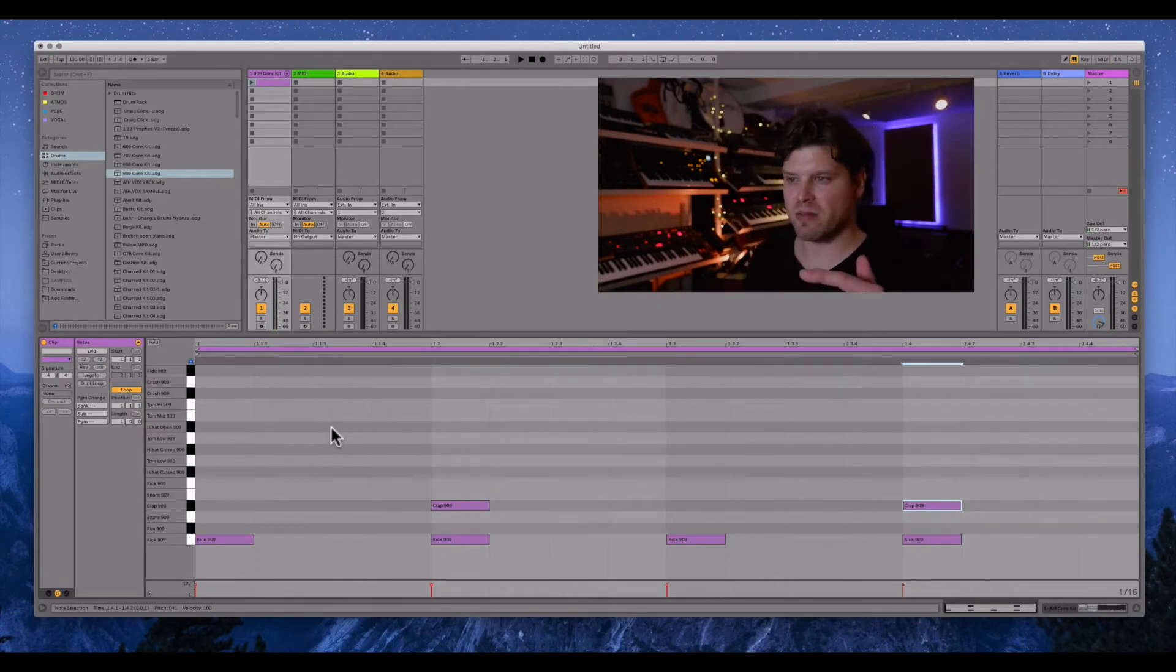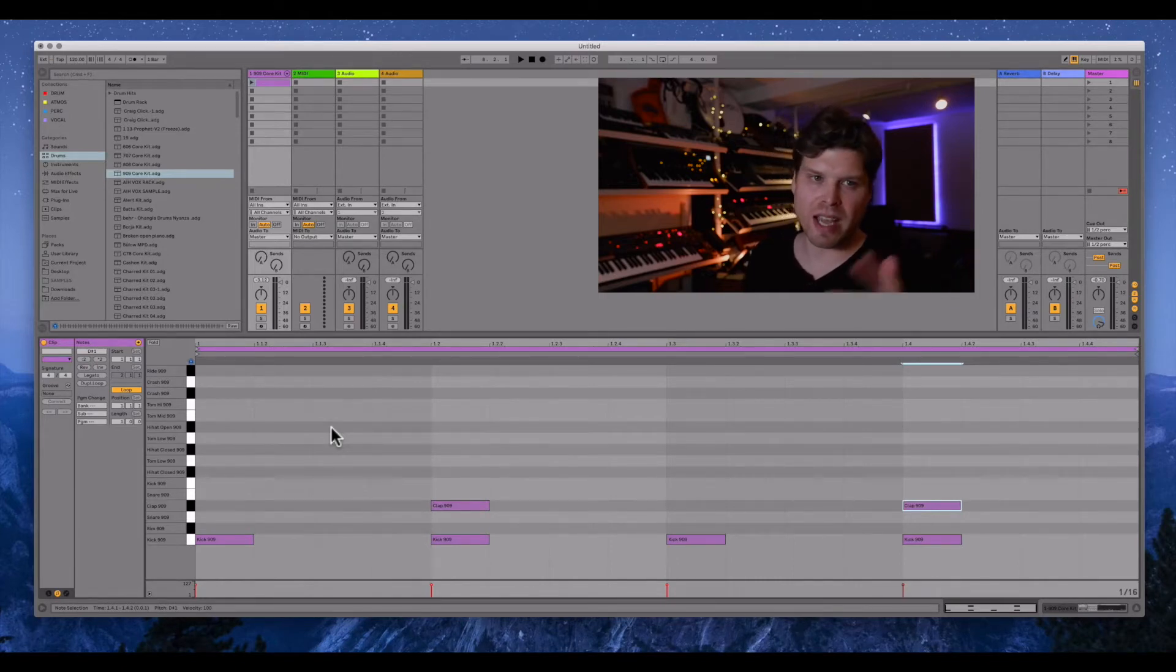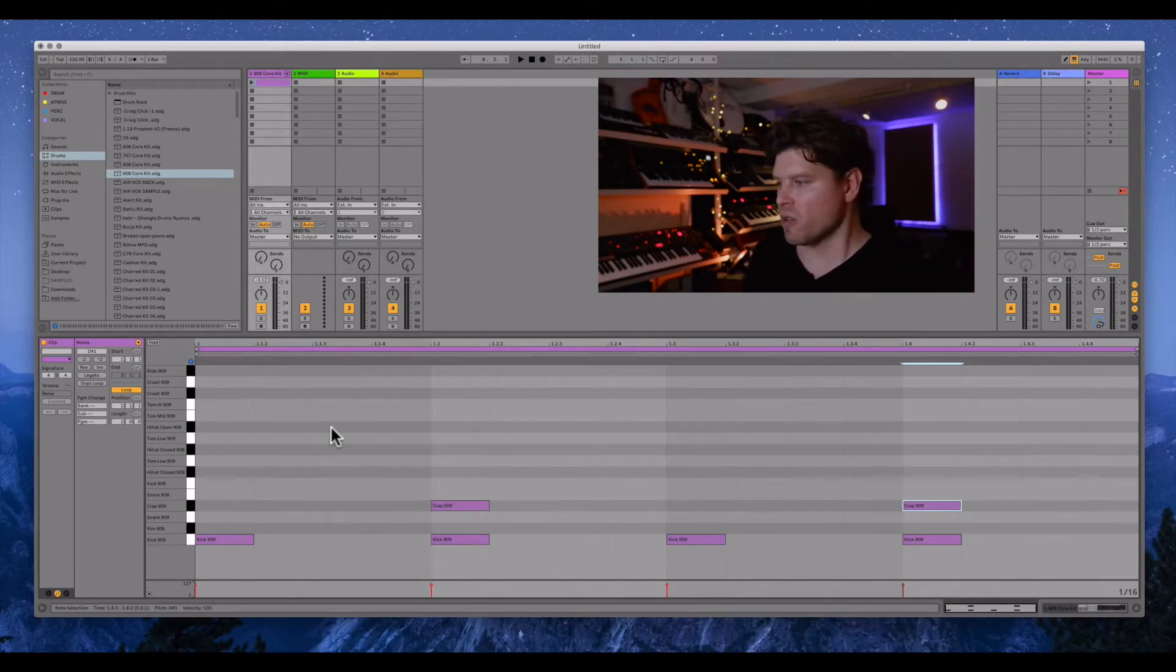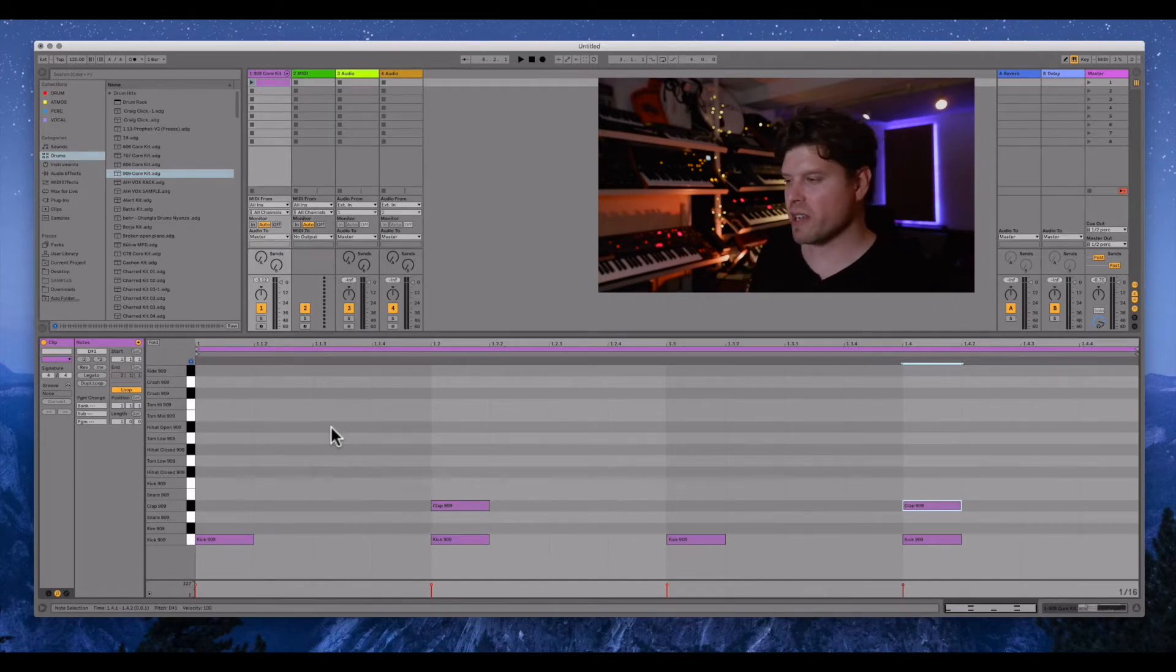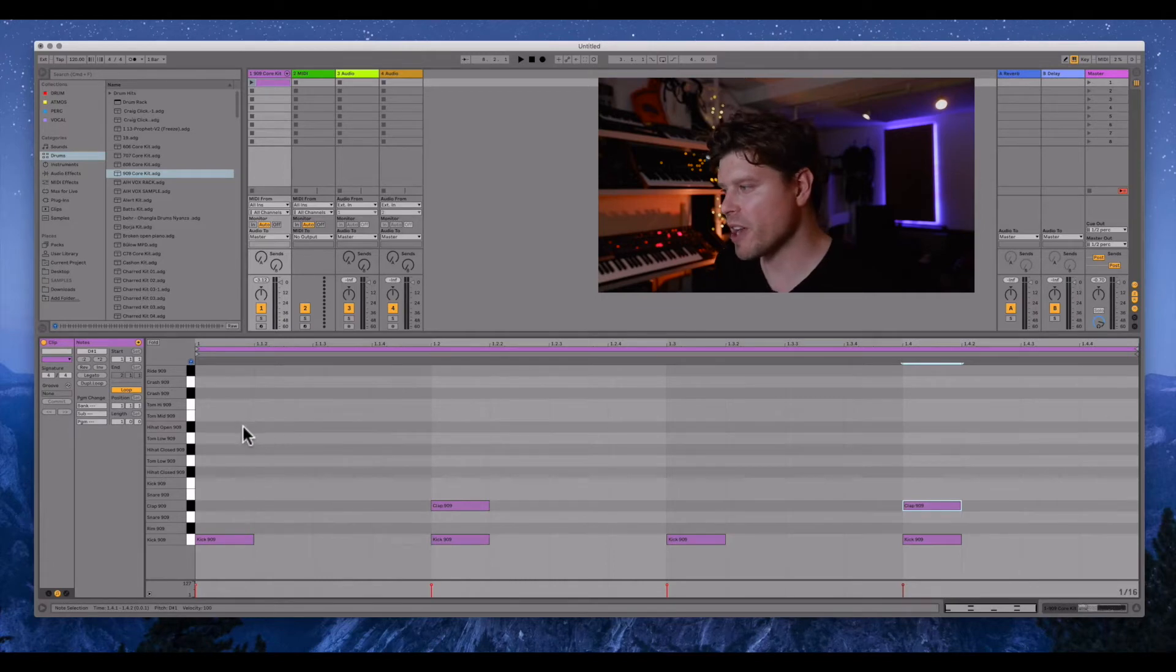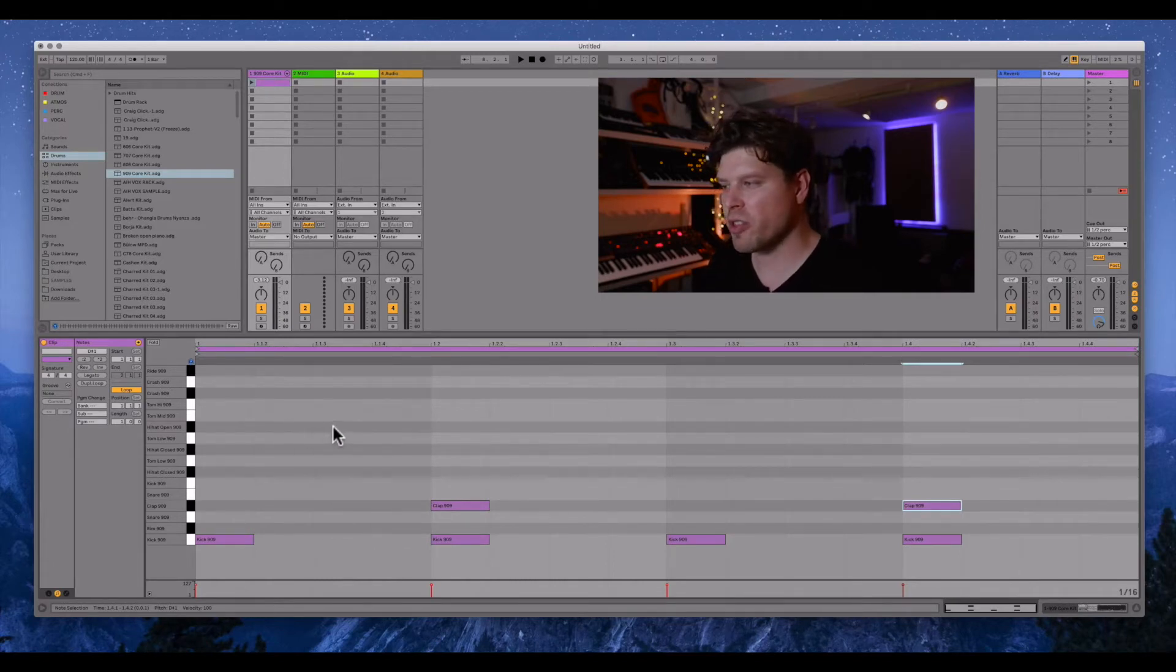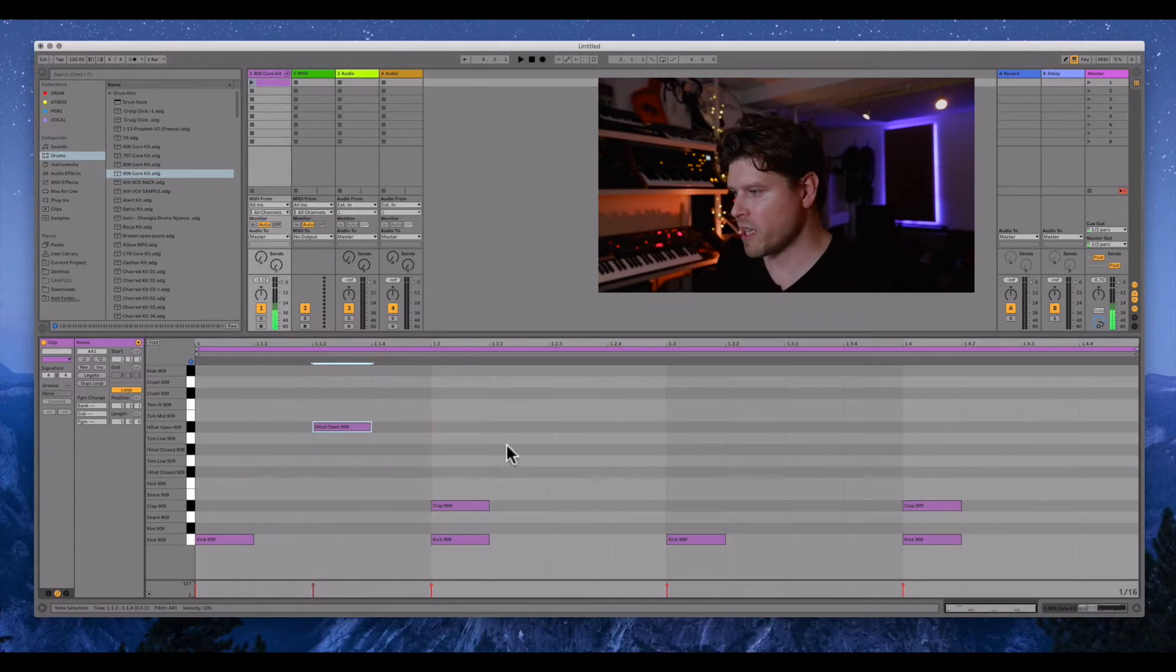Now the off beat is every and of the beat. So we have one and two and three and four and. That's quite hard to understand if you're not too hot in your music theory. So what we're going to do in Ableton sequencer here is we're going to put an open hi-hat sound on the third space of each beat. So there's one there.